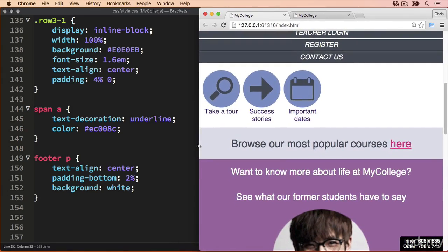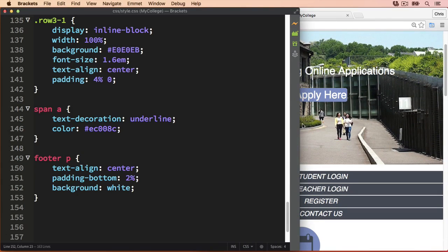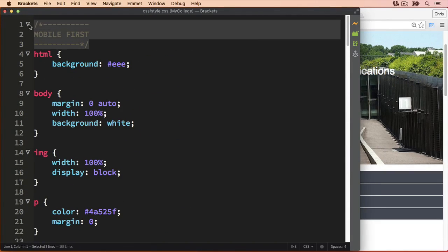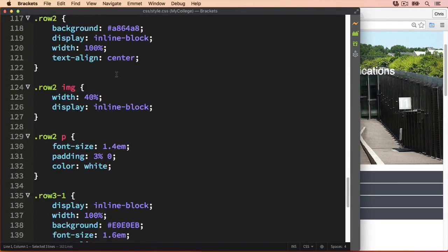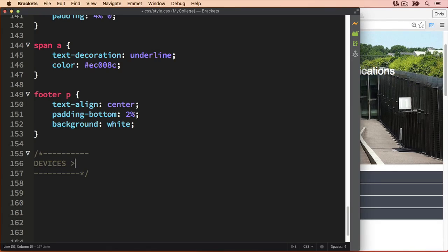To start, I'm going to set the browser width to be just over 600 pixels and then go back to the CSS file. I'm going to create a comment — I'll copy the mobile-first comment from the very top, paste it below the footer section, and call this section for devices greater than 600 pixels. I'll also add one more comment to section off the top menu, since that's the first section we'll be working on.